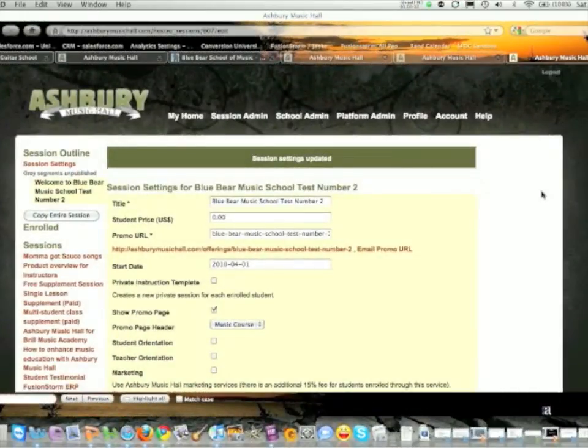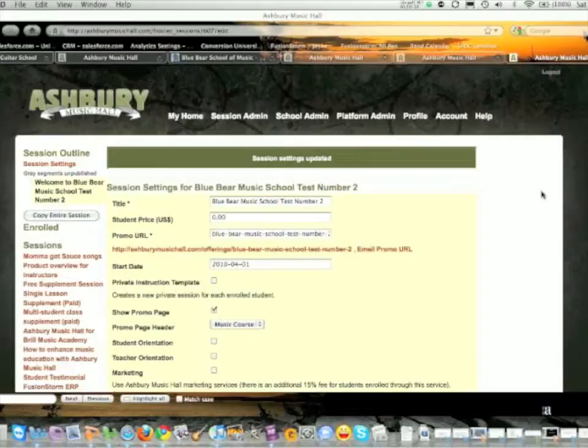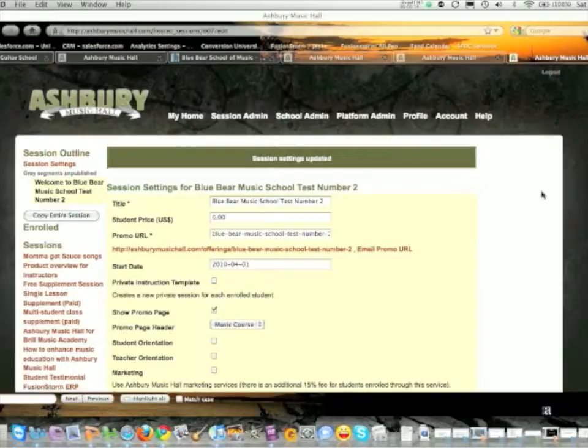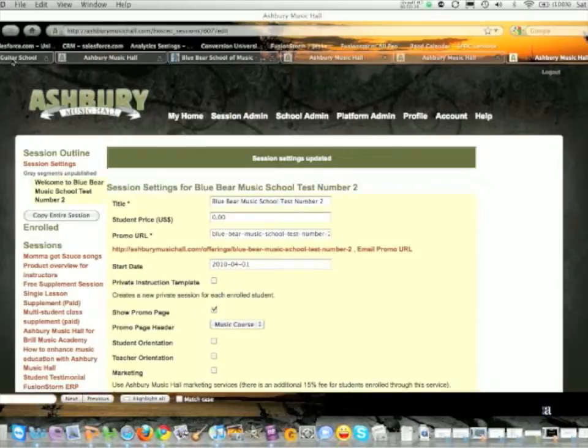Hello, this is Dave Gottesman with Ashbury Music Hall. I want to walk you through a new feature for schools, publishers, and music stores. It's the ability to take our platform, skin it, and make it your own. We provide the tech support, and you can attach it to your website and have all the functionality that our technology offers.